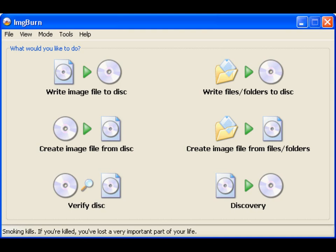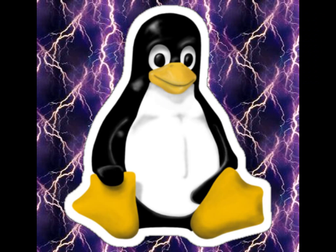It's very easy to use Image Burn. Pretty much download it, install it, and you click on the button, Write Image File to Disk. And it's very simple to use. And that's pretty much all I have to summarize before I get started.